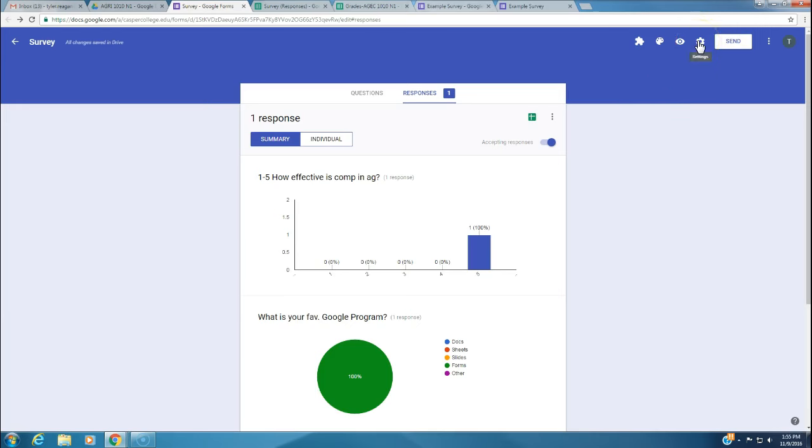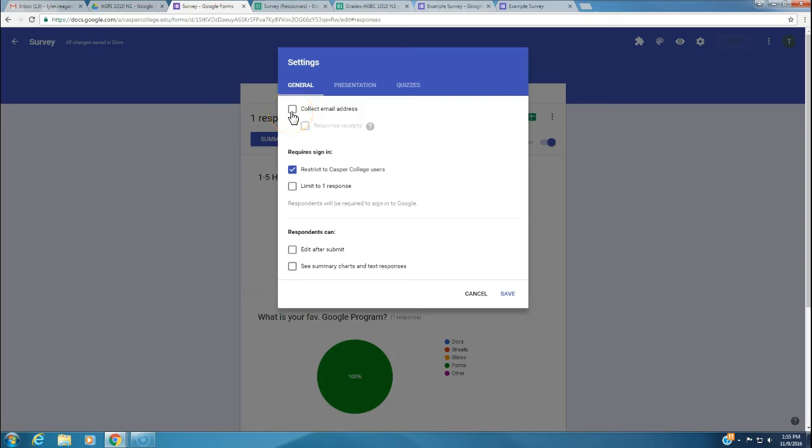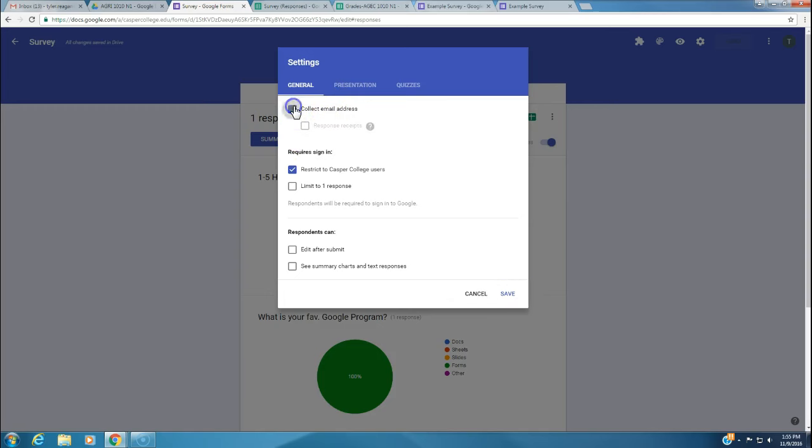Let's say you want to know who is sending you these responses. We're going to want you to know who says what in these surveys. You come up here to settings. The one I want you to focus on is collect email addresses. Say you're doing a survey for a bull sale and send it to all your potential clients. You want to know their email address to verify who they are. We're going to collect email addresses and click save.